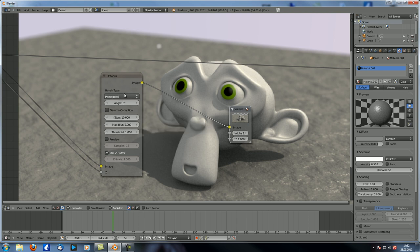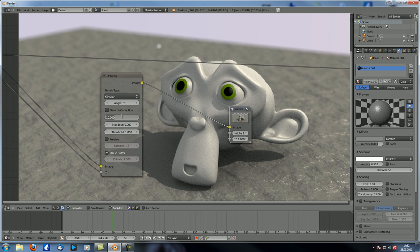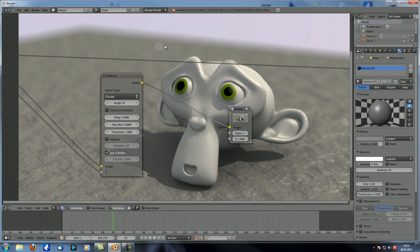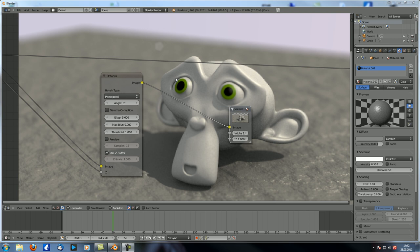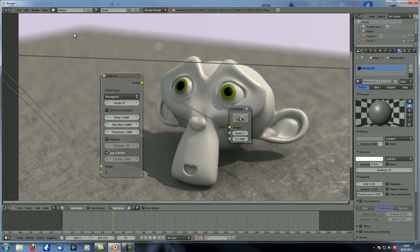Right now we're using circular. If we go to pentagonal, you can see it looks like a pentagon. Pentagonal isn't quite my thing — I usually like hexagonal. You can also see when you have smooth edges as opposed to a bright spot, the difference between shapes is not that big.